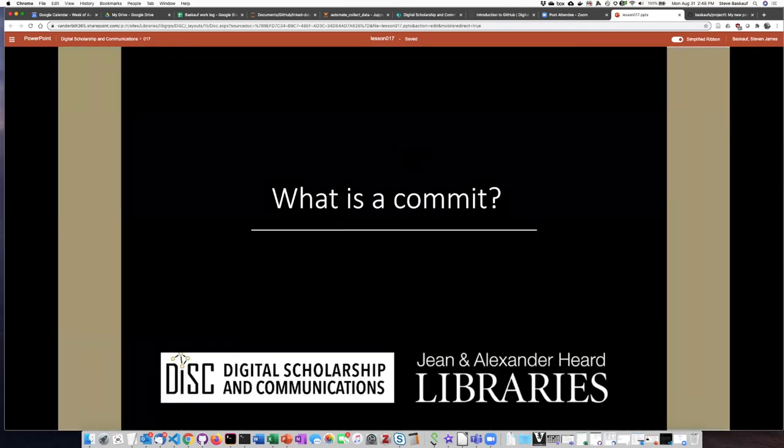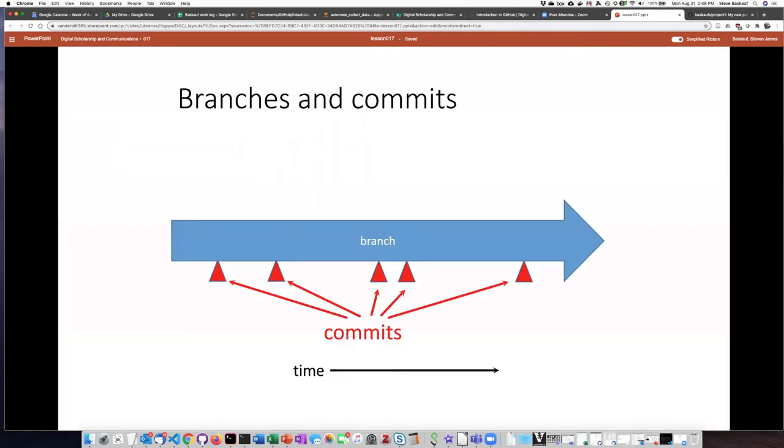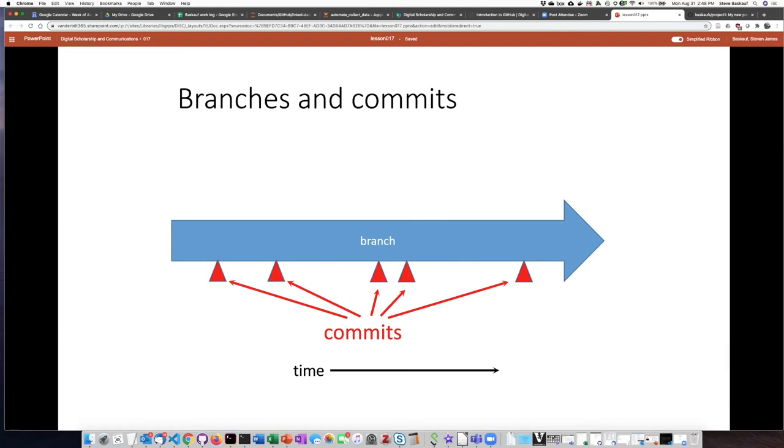This lesson today is going to start off with talking about what a commit is. In GitHub, we saw in an earlier lesson that a branch is basically a version of some work that you're doing that goes on through time that you change through editing and saving your work.